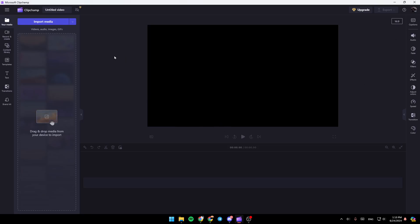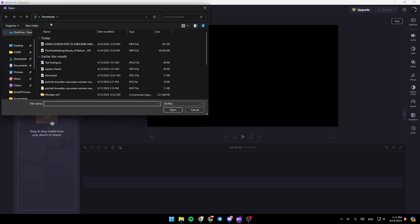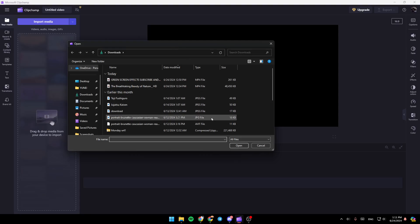So basically, right here, you're going to find all of the tools that you would need in order to customize your video. So right now, we're going to add the videos. In order to add your video to the timeline right here, go ahead and click on import media. Once you click on import media, go ahead and choose the videos you want to add from your computer.